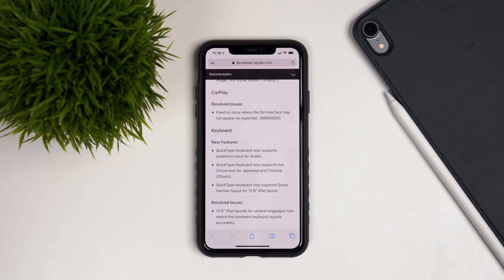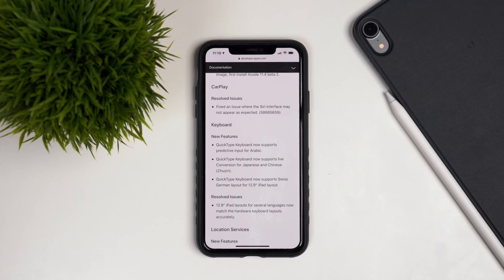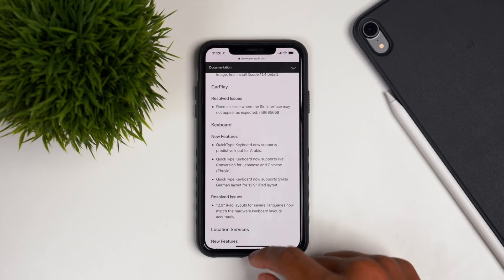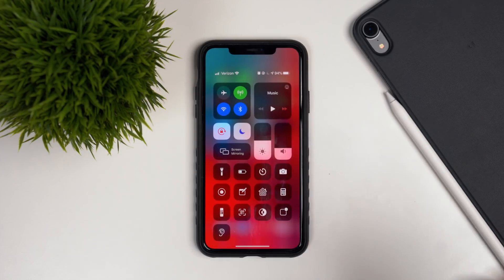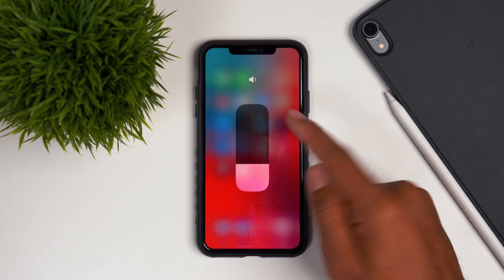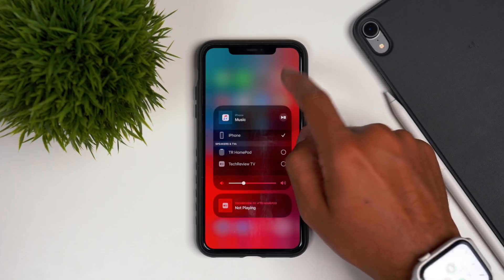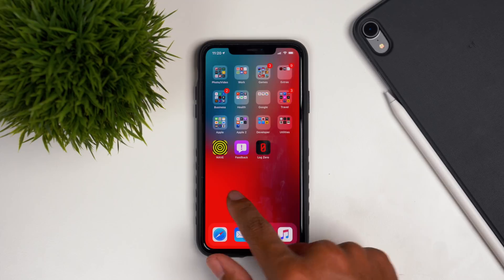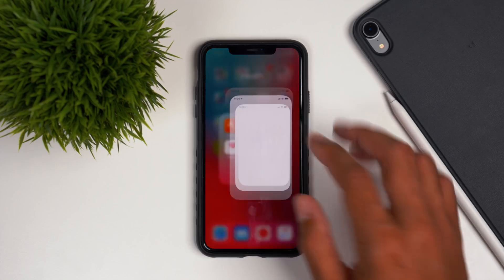Moving on to new features, you really have to look at the build notes Apple released. There aren't many new features — they're mostly background additions. The more notable new features have come to the keyboard: QuickType now supports predictive input for Arabic, live conversion for Japanese and Chinese, and a Swiss German layout for the 12.9-inch iPad Pro. Beyond that, searching through iOS 13.4 developer beta 2, I really haven't found anything new. It's been pretty lackluster.